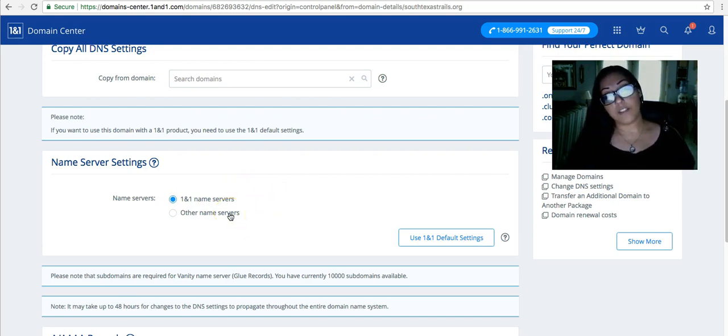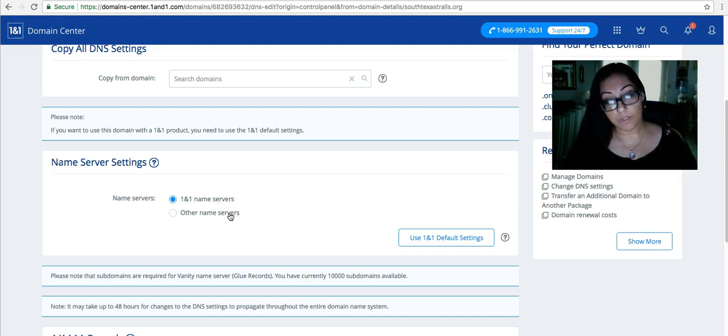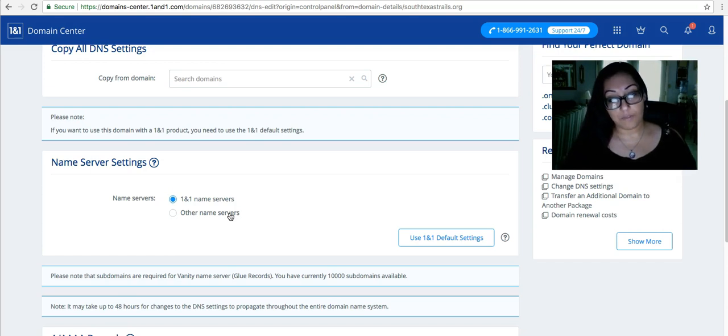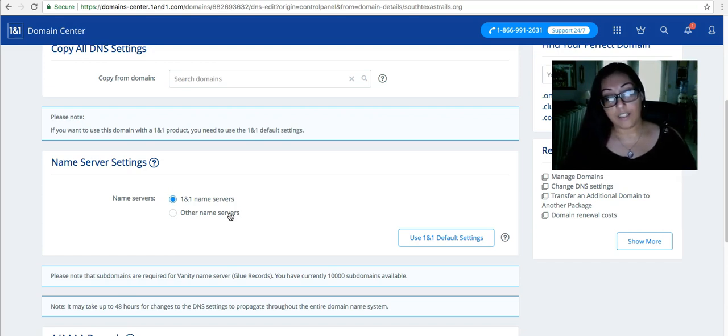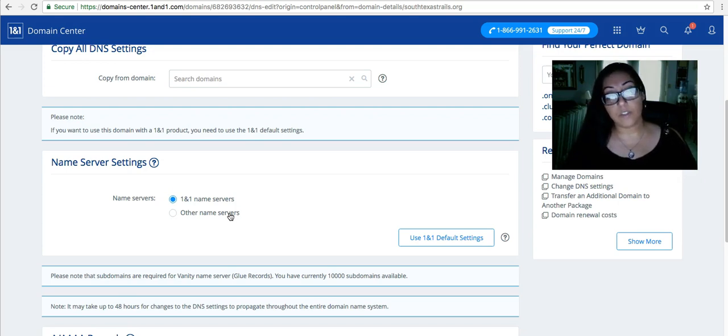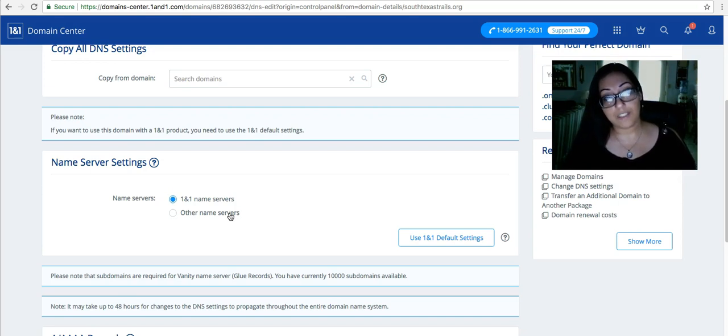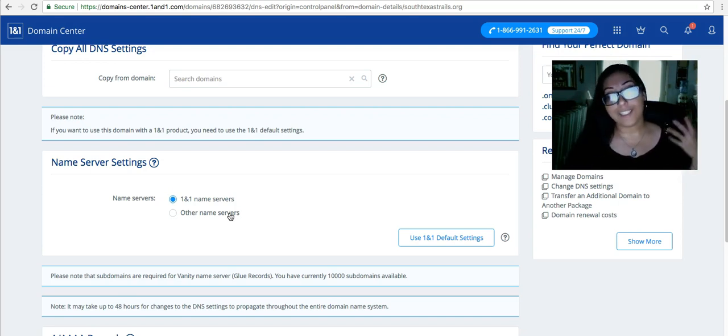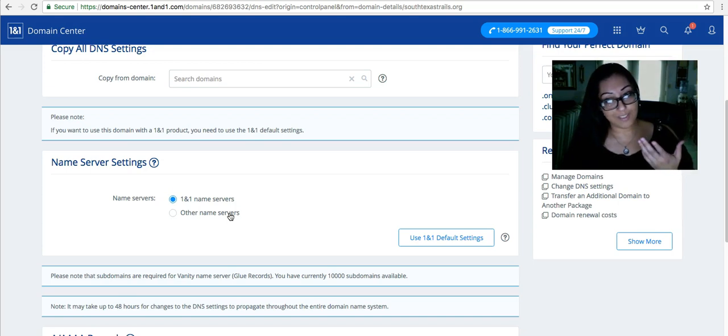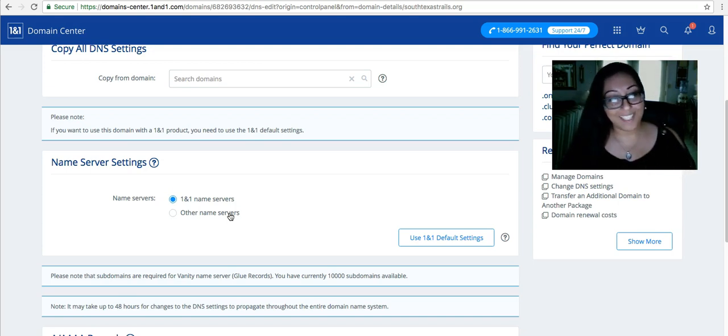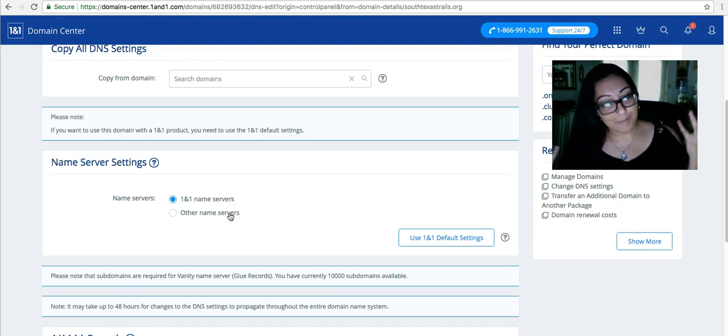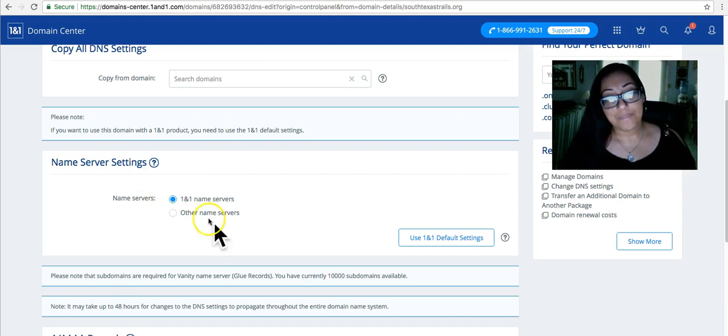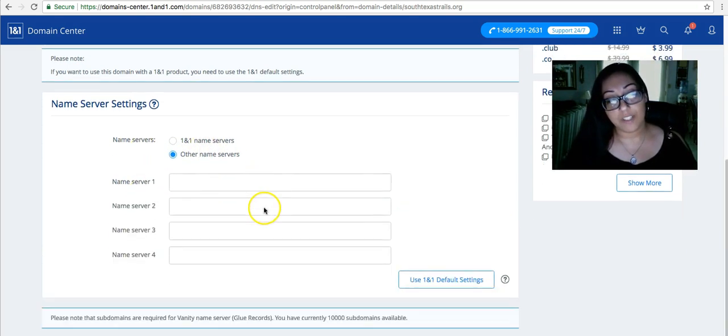If for any reason somebody told you to not change the name servers and to point it instead, please refer to the first video that I made talking about the difference in pointing and updating name servers. Wix recommends you update the name servers. I recommend you update the name servers because when you do a mobile view of your website it will look good. The other way it'll mess some things up. So we do want to change the name servers whenever possible. Of course choice is up to you. I'm just a Wix expert designer. Take my advice if you want. So we're going to go ahead and select other name servers.